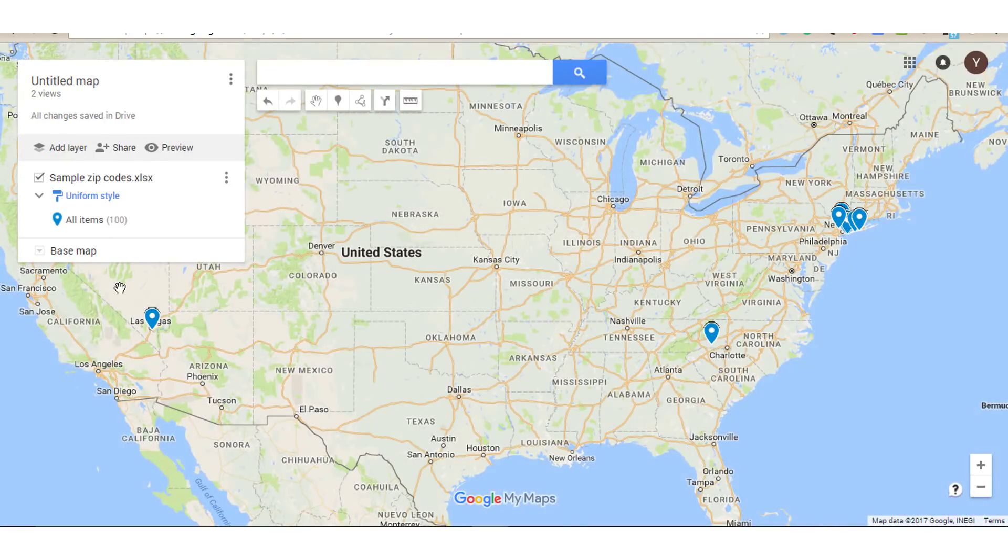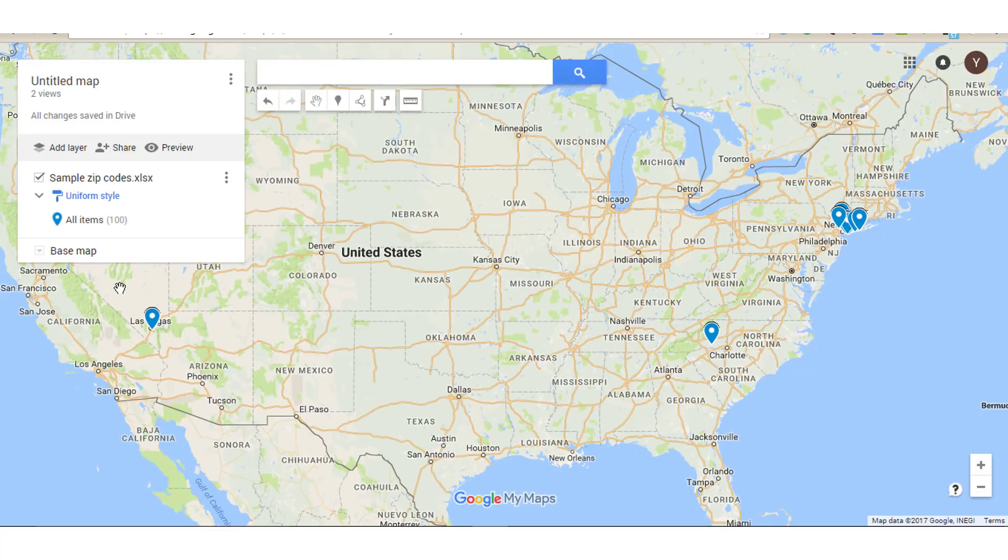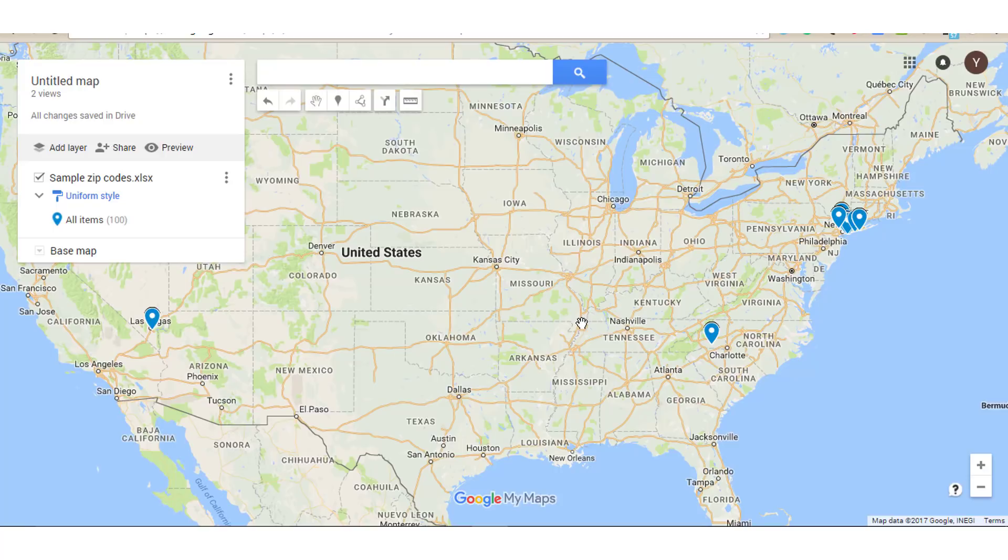So now that we've created our map, the next thing we need to do is format our map. Now you could stop here if you wanted to. Your placemarkers are set and this is a perfectly workable map. But there's a lot of situations where you may want to add additional formatting to make it easier to understand what your map is about.